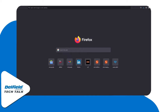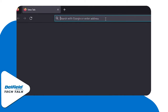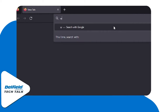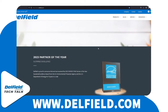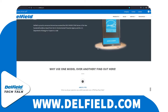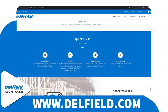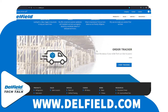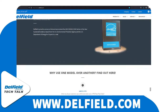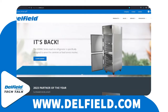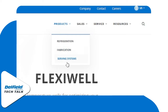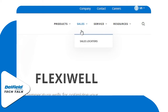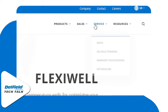First, open up your web browser and type in www.delfield.com. Here we have our brand new website with all sorts of new features, navigation, and quick links for you to check out. Up top we've got our products, our sales, and our service tabs.